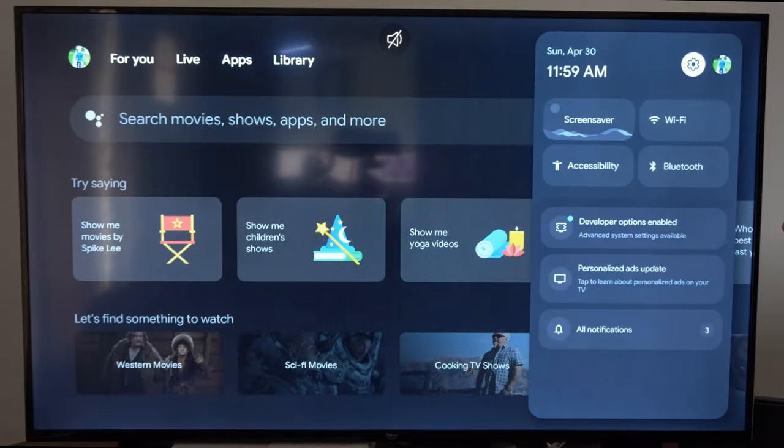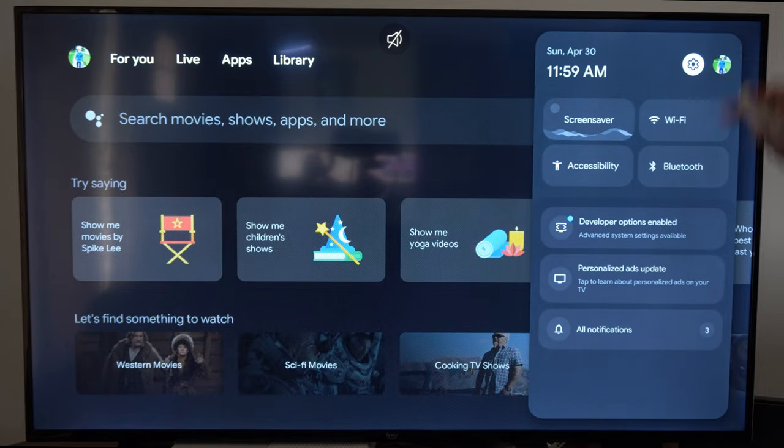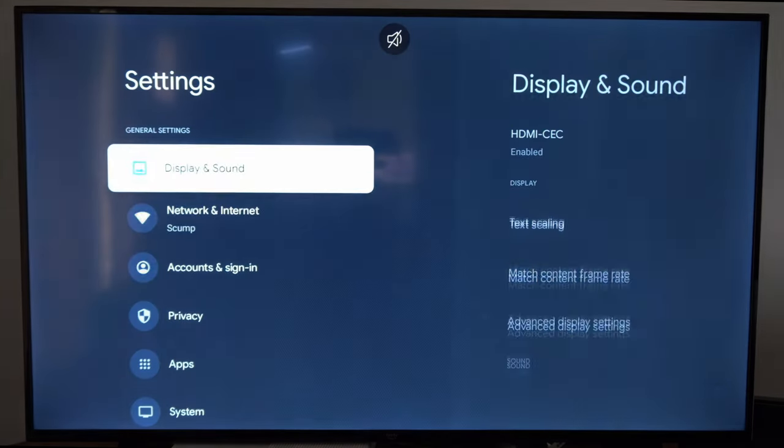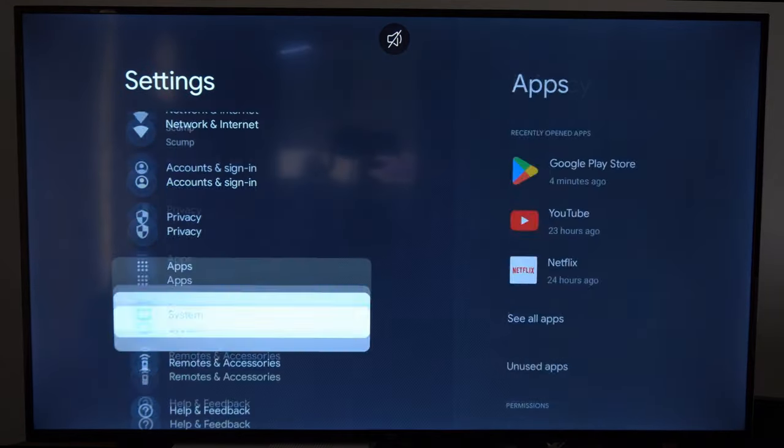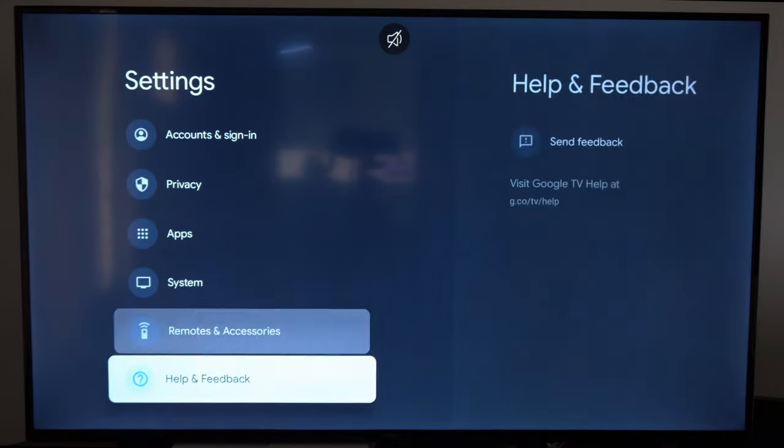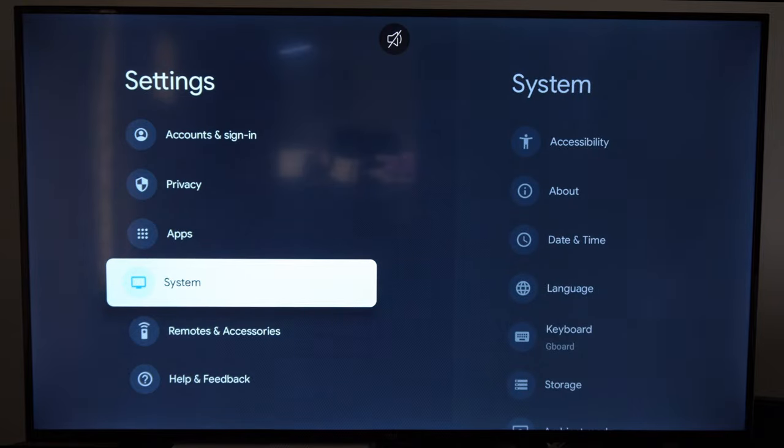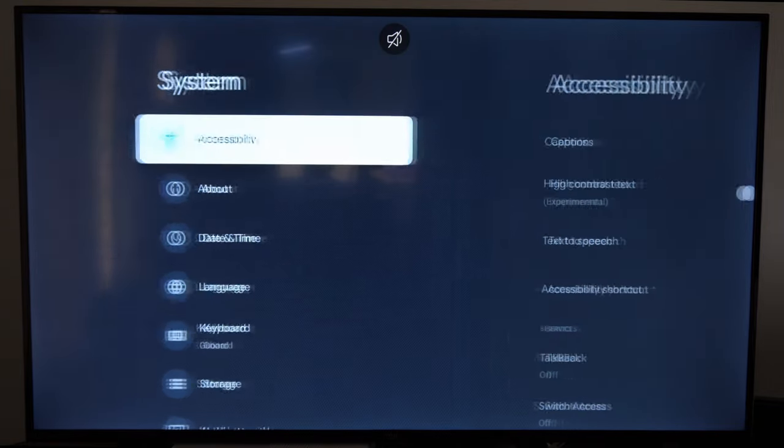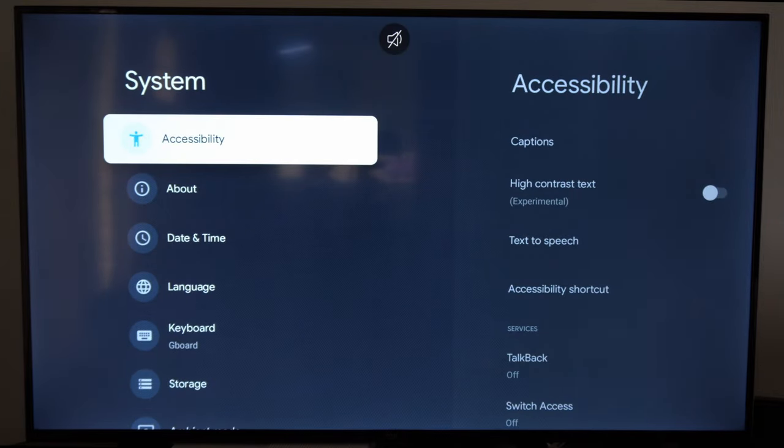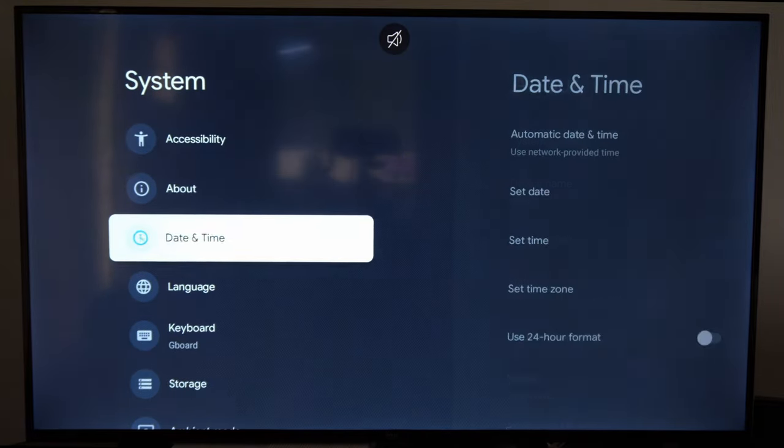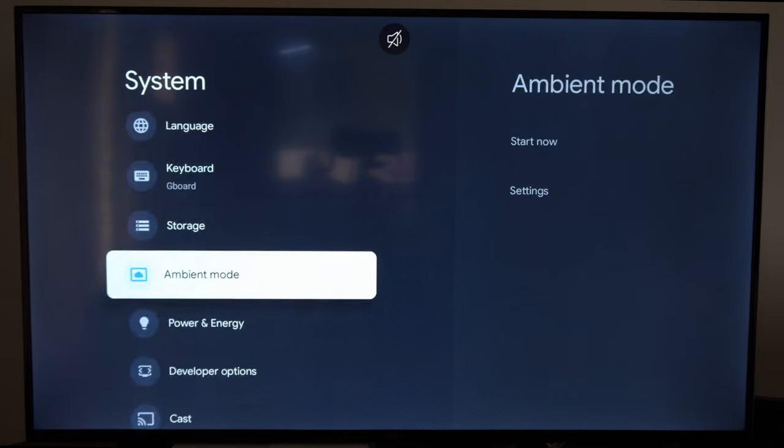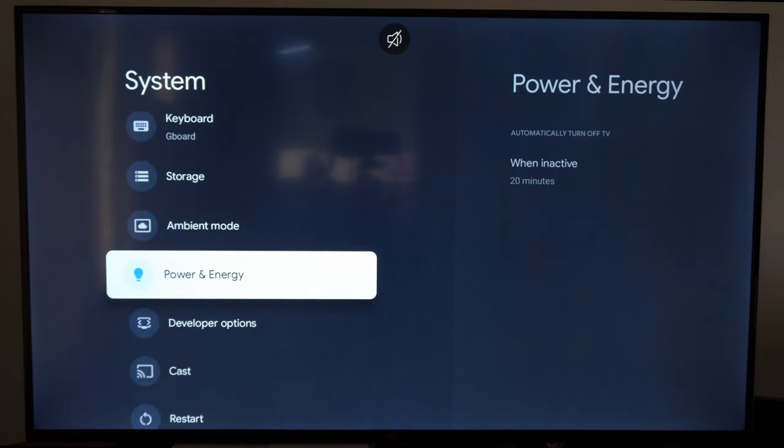Let's go on over to settings and select this and then go on down under this list. Now let's go to where it says system and then go down until we get to where it says power and energy.